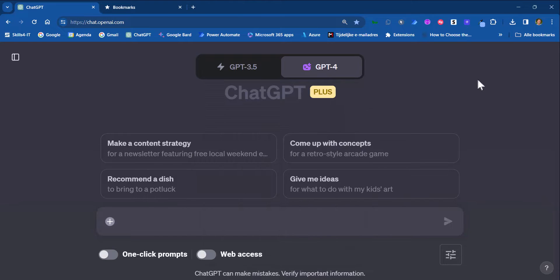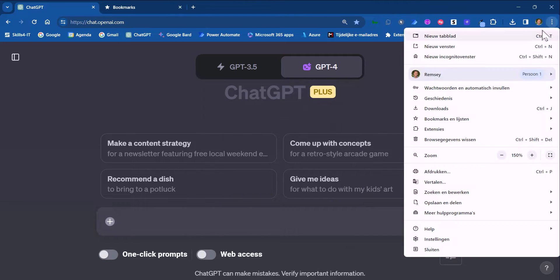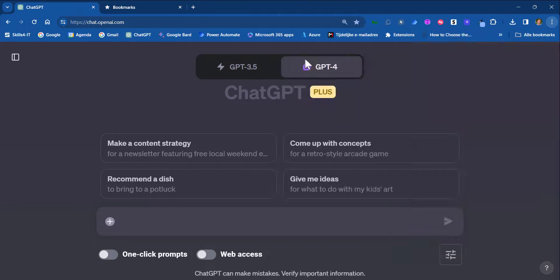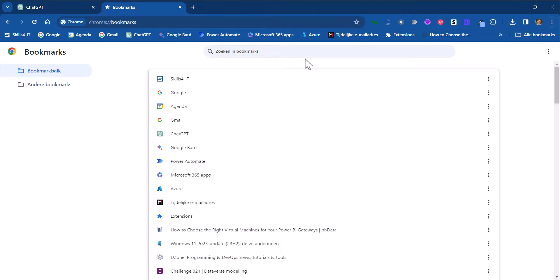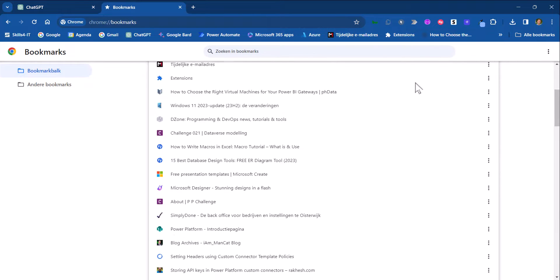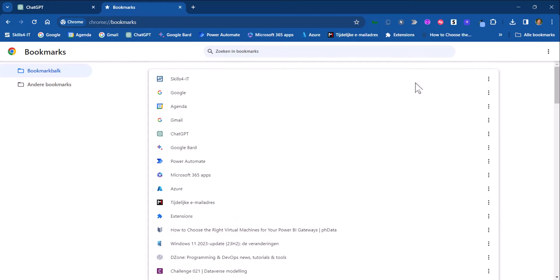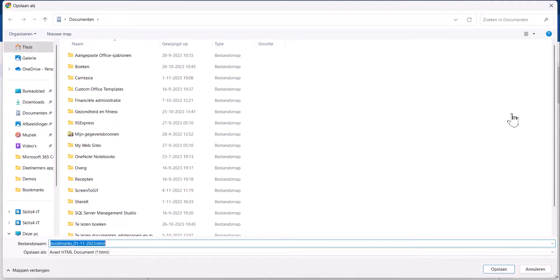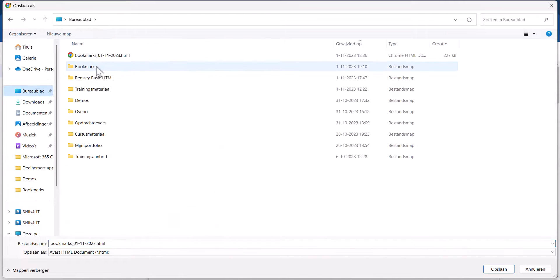Now I will look at my bookmarks in Google Chrome. I will open up my bookmarks manager and as you can see I have a lot of bookmarks. I will make an export and save it somewhere on my machine.